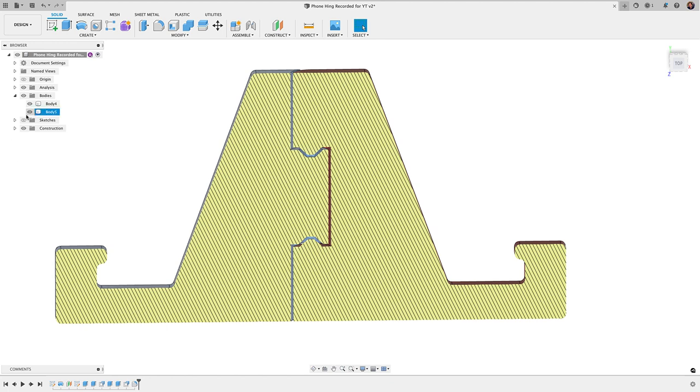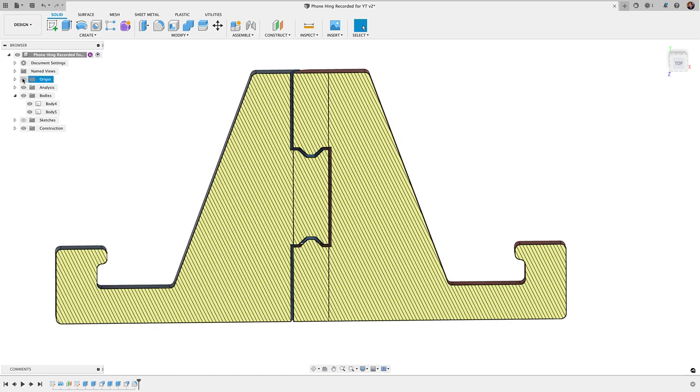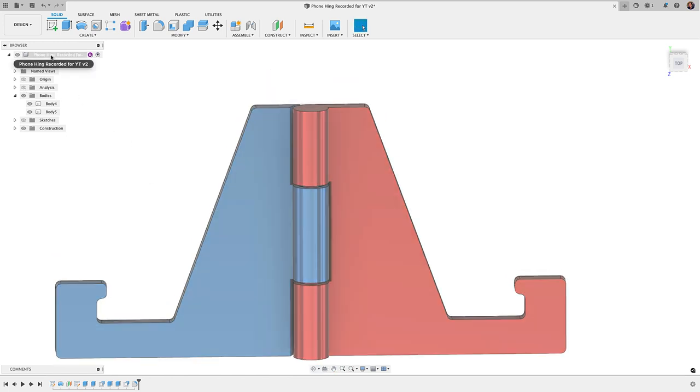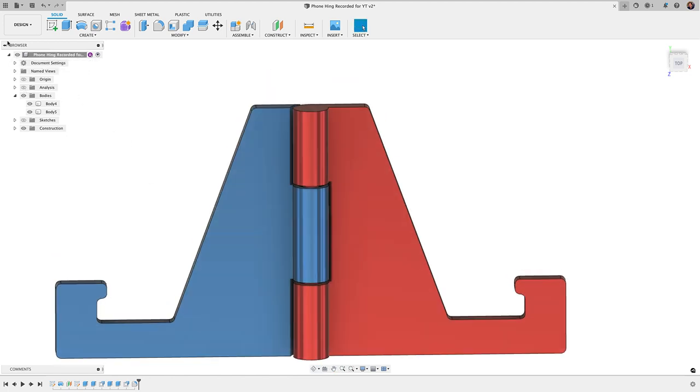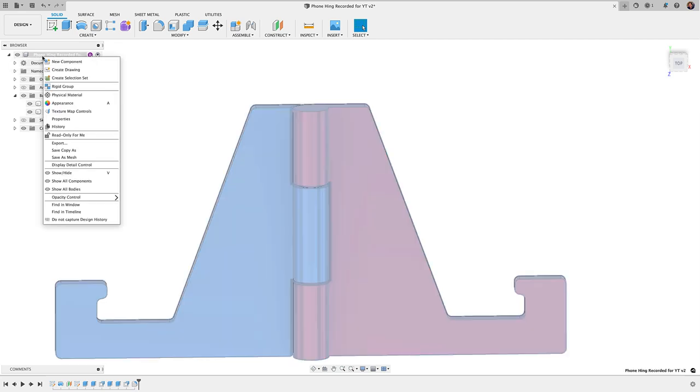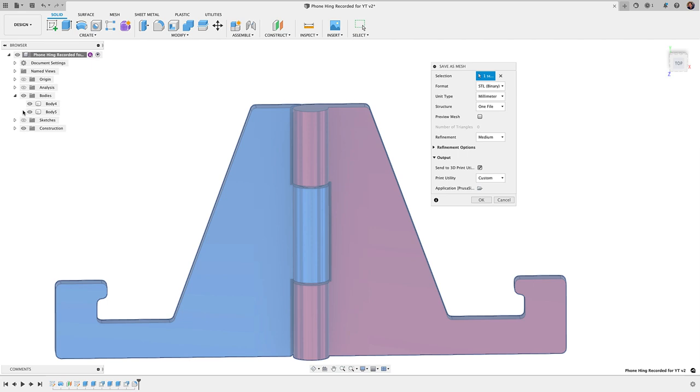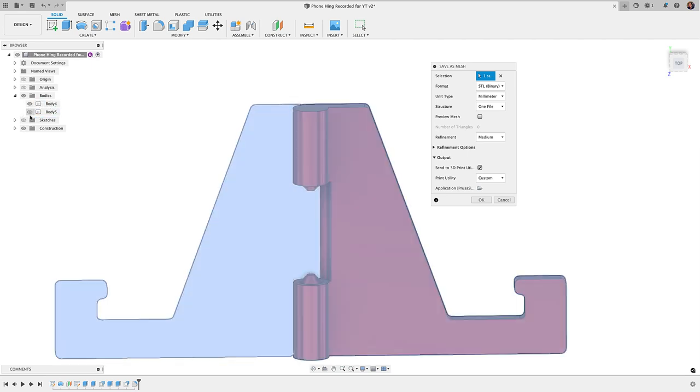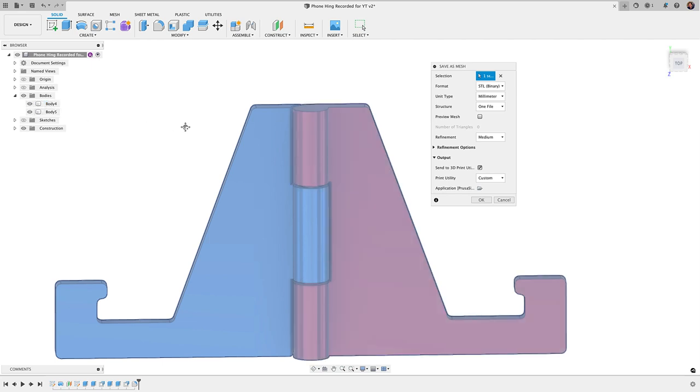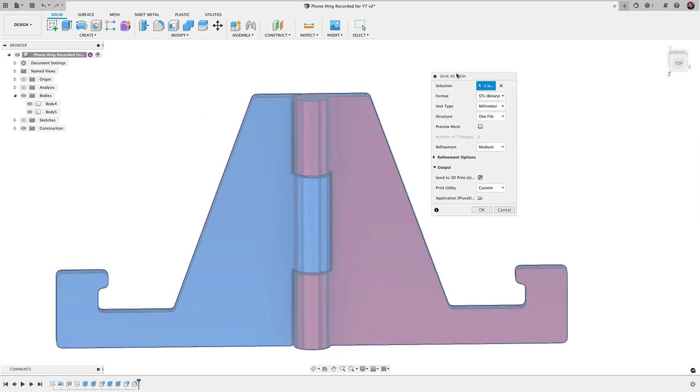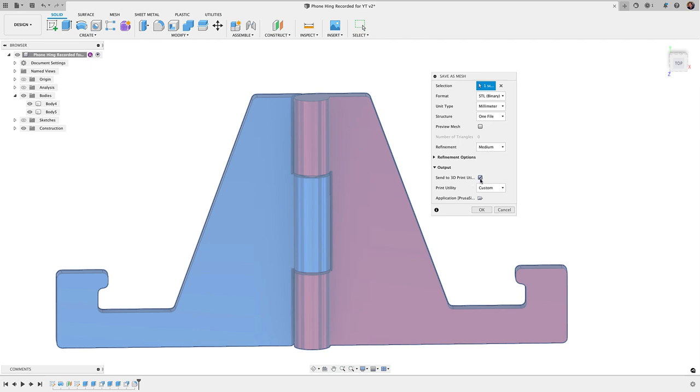We're going to have to send two bodies to our slicer, and the way we do that is we simply right-click here under our browser, where it says the name of our file, and go to Save As Mesh. Basically, whatever model you have toggled on here, it'll go ahead and send. So if you have the little visibility on, it'll send that to your slicer. You'll get this dialog box here, and you can choose the format you want to send it—3MF or STL. If you want it to go directly to your slicer, just make sure you have this button checked: Send to 3D Print Utility. You can tell it which slicer you want here and it'll go ahead and open up your slicer and send it right to it.